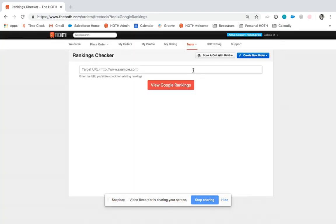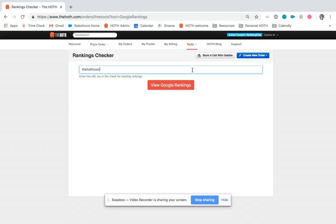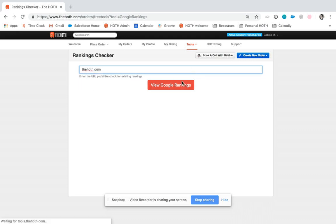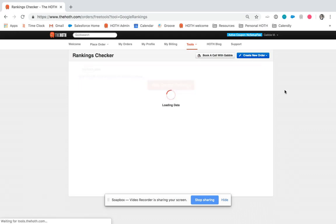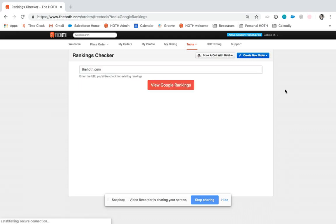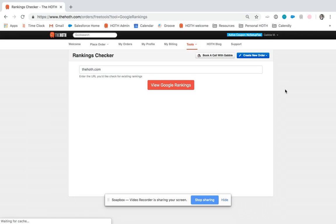And then just go ahead and enter in your URL or competitors that you would like to look up. So for example, you can look up thehoth.com and it will show us the current rankings that this website has.